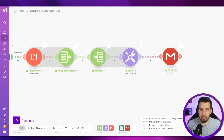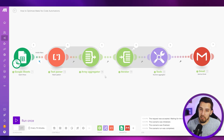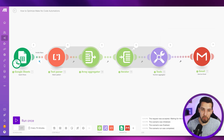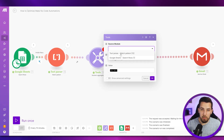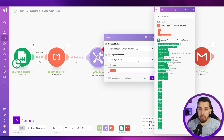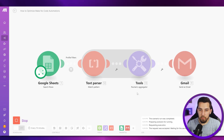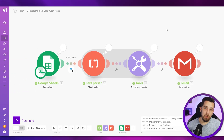We are already two operations down. If you're using a scenario that runs a lot of times, this saves a ton of operations in total. The next thing: we could also get rid of the array aggregator and the iterator, because we can use the numeric aggregator directly with the match pattern module. Remove those and use the text pattern as the source module with i as input. Running this again, we're still getting the same average output as before, but saving a ton of operations.